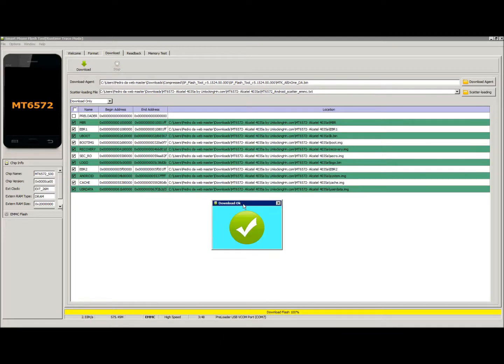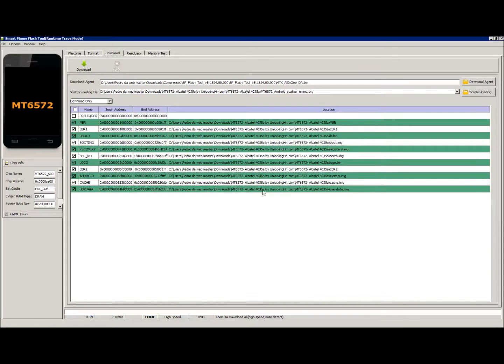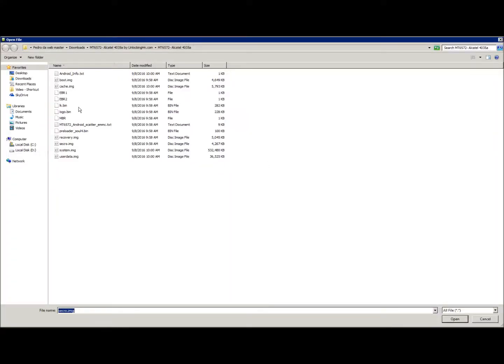All right, so we would like to also say a big thank you to UnlockingHN.com for providing this ROM. We provide a link in the description for the ROM.